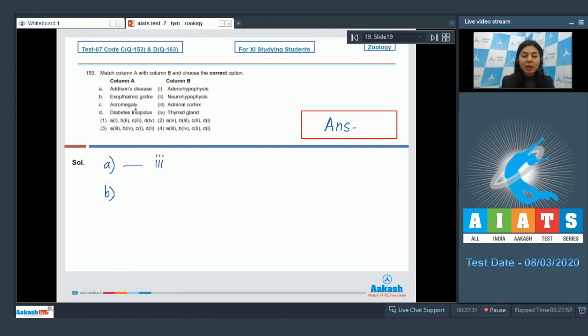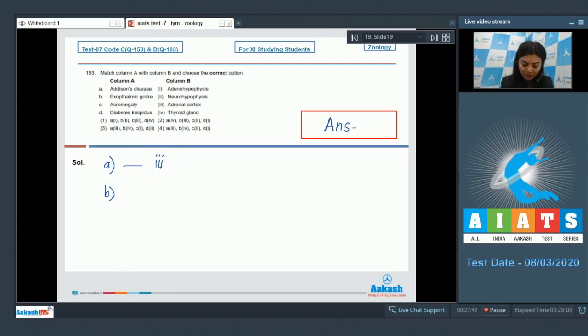Option B: exophthalmic goiter is a form of hyperthyroidism, also known as Graves' disease. This is seen due to hyperactivity of the thyroid gland. So B matches with 4 in column B.